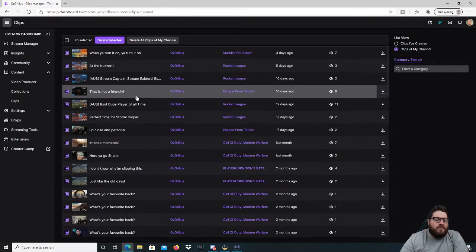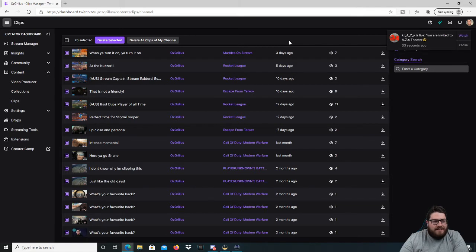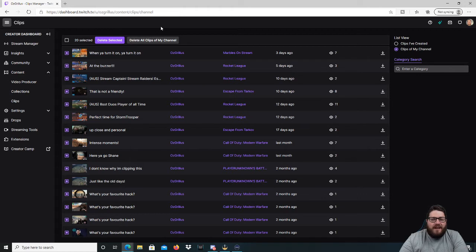So you can go through and have a look, or you can just go to Delete All Clips of My Channel, and that will get rid of everything — which is very sad if you've had a long time on Twitch and have a lot of clips that you like. But you can also download them so you can look at them offline and not get DMCA'd. So yeah, those are the options there — that is how you delete all your clips.